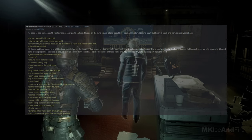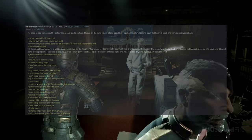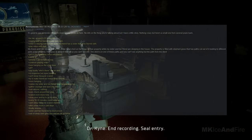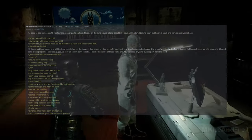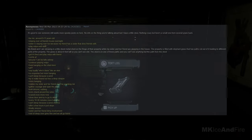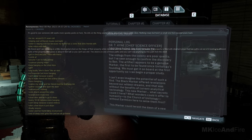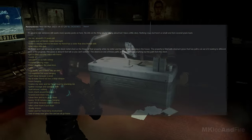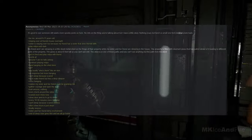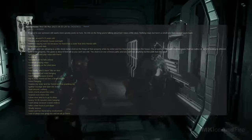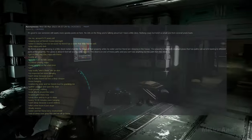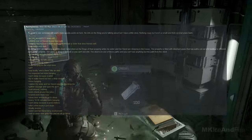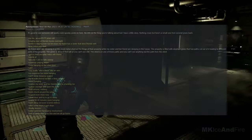Be me, around 9-11 years old, staying over at a friend's house overnight. My sister is staying over too because my friend has a sister that she is friends with. We play video until dark. My friend and I are sleeping in a little sheet metal shed on the fringe of their property, while my sister and her friend are sleeping in the house. The property is filled with elephant grass, that has pads cut out of it leading to different parts of the property. The grass is about 8 feet tall, so you can't see anything. The shed is on one of these paths, and you can't see anything, but the path from the shed. Get in the shed and play video with a friend. It's comfy AF. Around 1 AM, he falls asleep. I continue playing video.